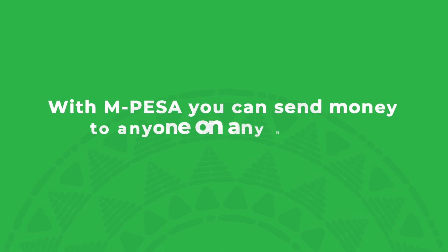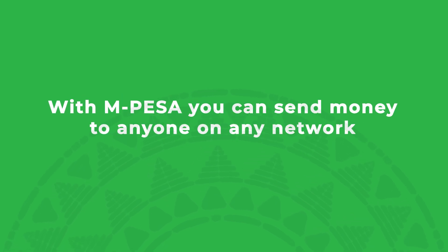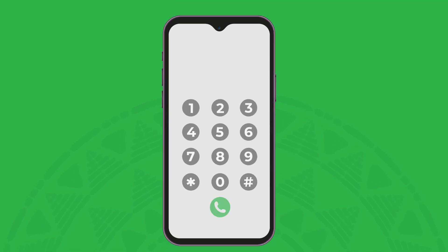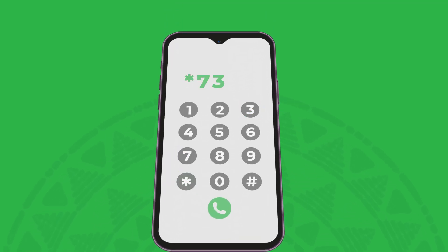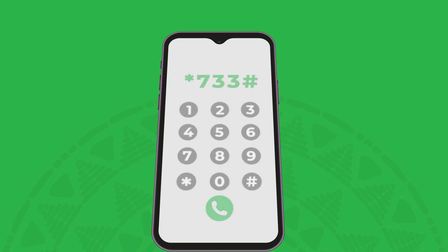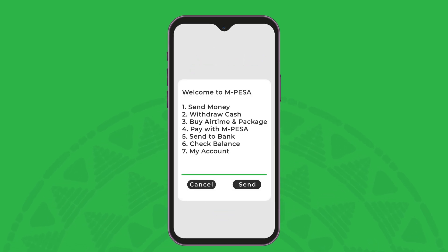Dear customer, here is how you send money with M-PESA. With M-PESA, you can send money to anyone on any network. Dial star 733 hash and select send money.